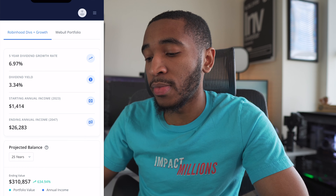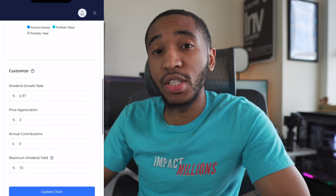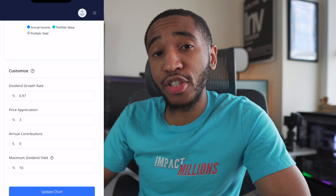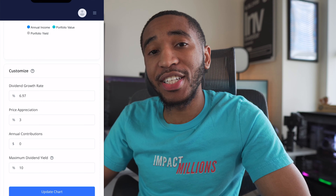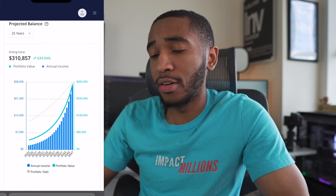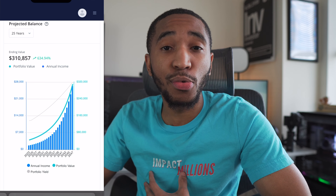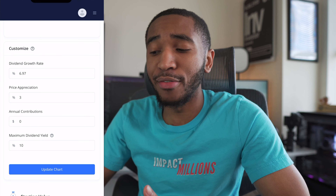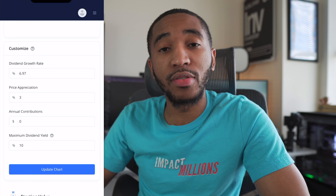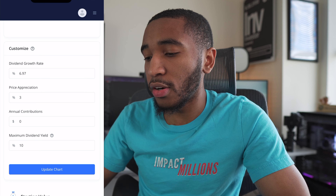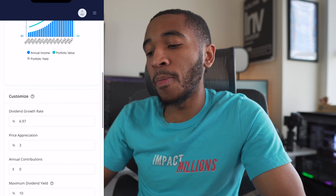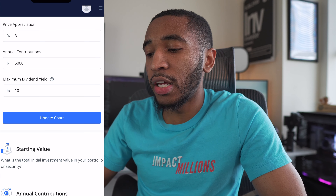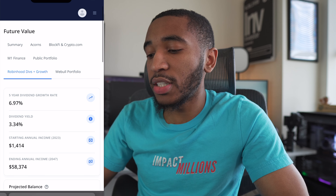That $26,000 figure is based on a price appreciation of 3%, a dividend growth rate of about 7%, and no annual contributions at all for 25 years — meaning I never put any more money in. The estimated portfolio value would be around $310,000. I currently put in about $200–$250 every single week into my portfolio. Now let's say I put in $5,000 every single year — which is pretty average for me — and update the chart.